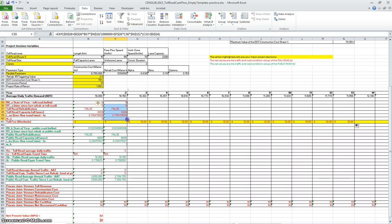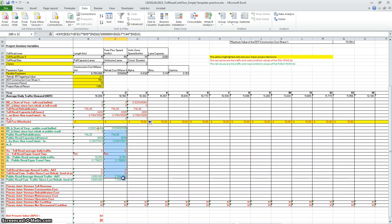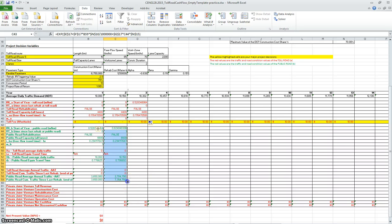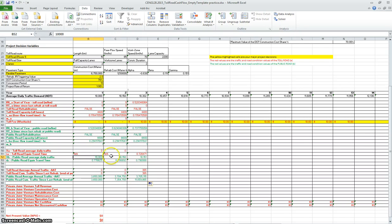The formulas are by reference of cells, so you drag this. One thing you see also is that in the first and the second year I'm manually putting that all the traffic is going through the public road.